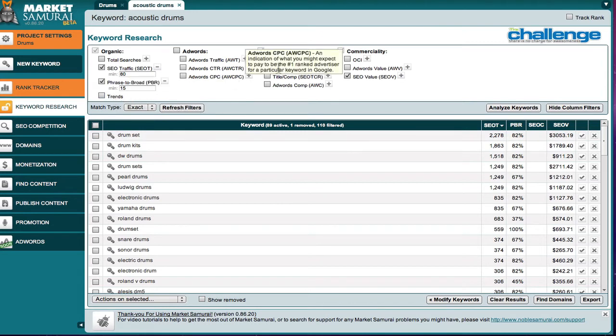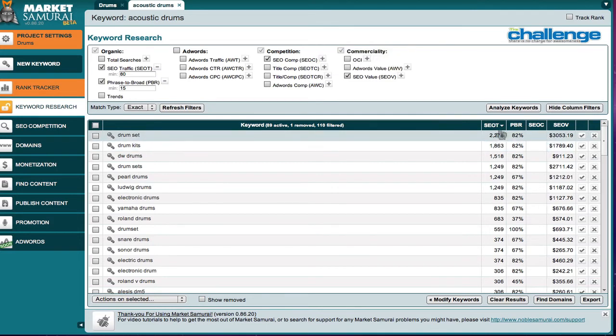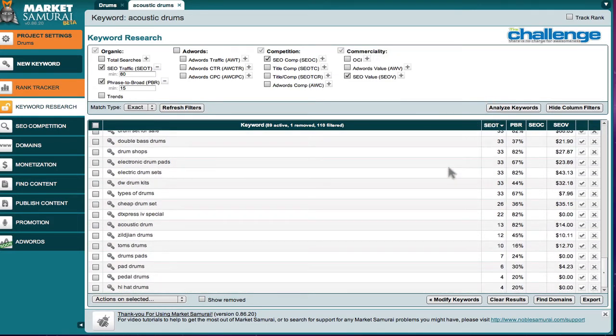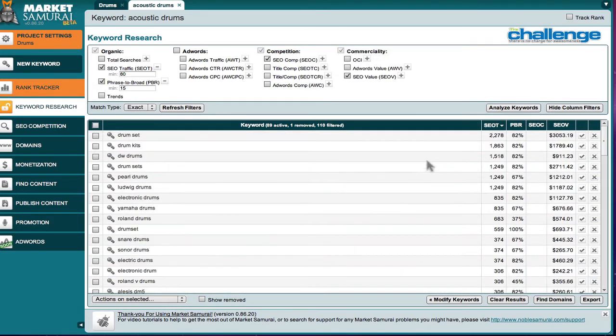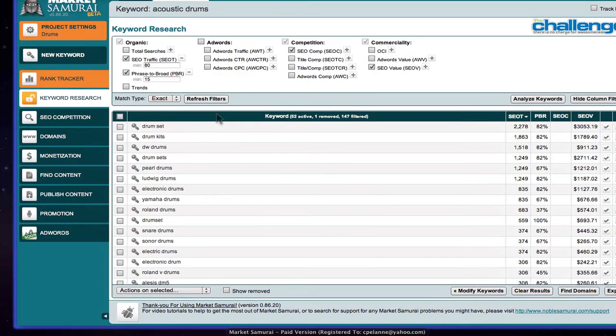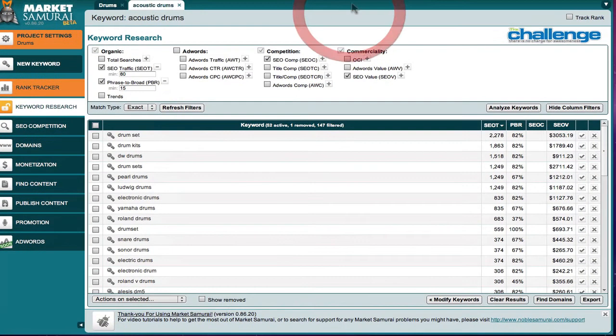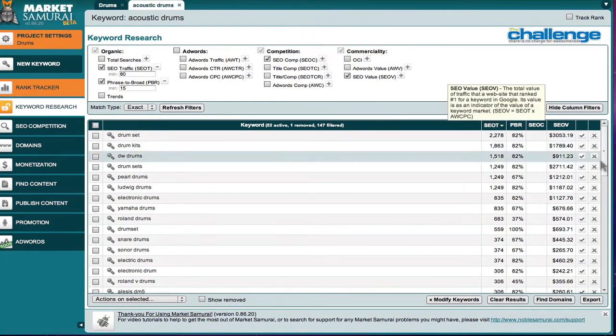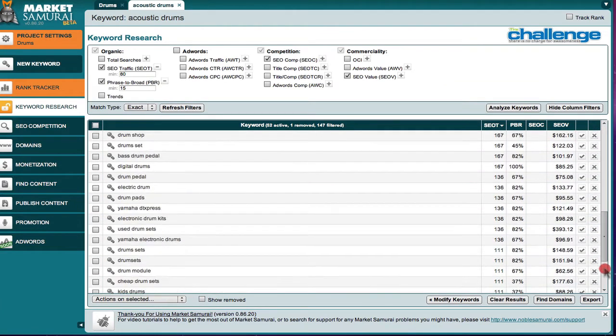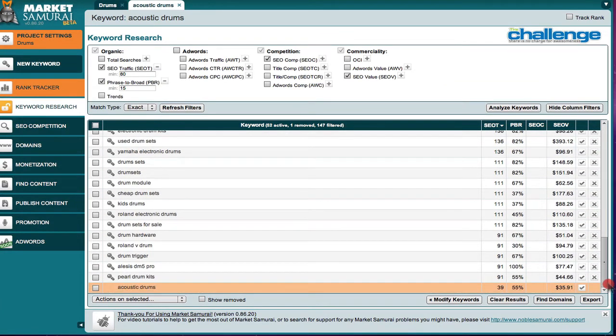Now another filter that we're going to add here is going to be the competition filter. So we have filtered for traffic. We now have, I know we haven't, SEO traffic. Let's refresh the filters. And now we're down to 52 keywords. Remember we started with close to 200, and so we're filtered down now to 80.